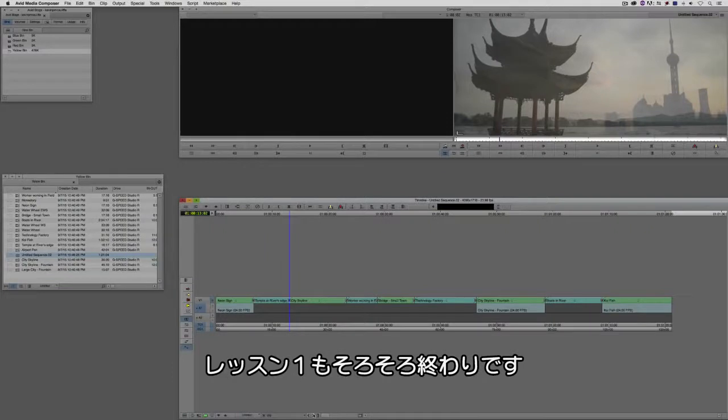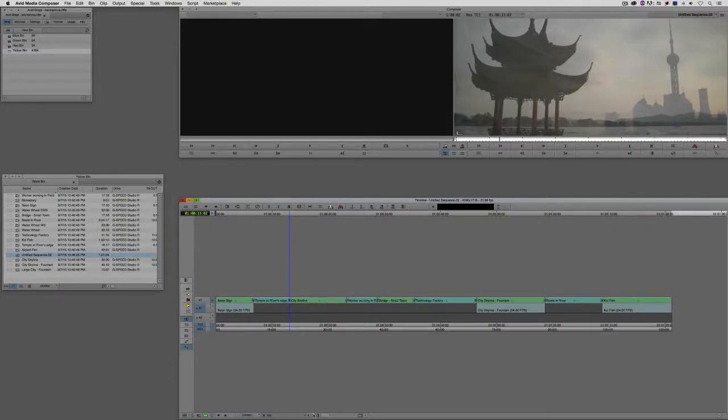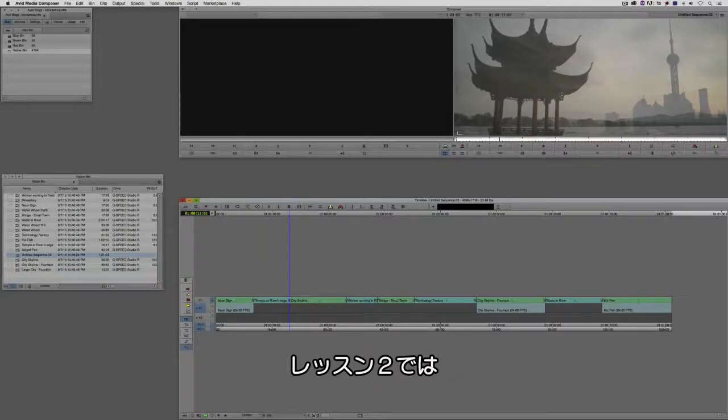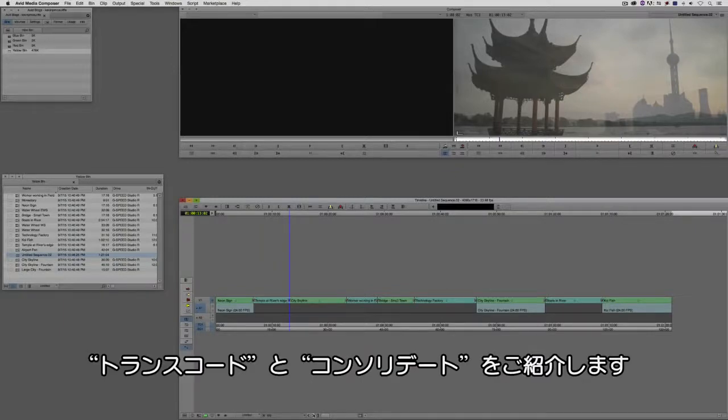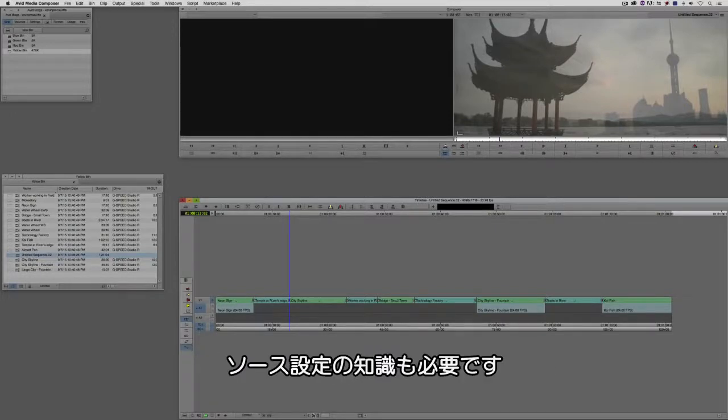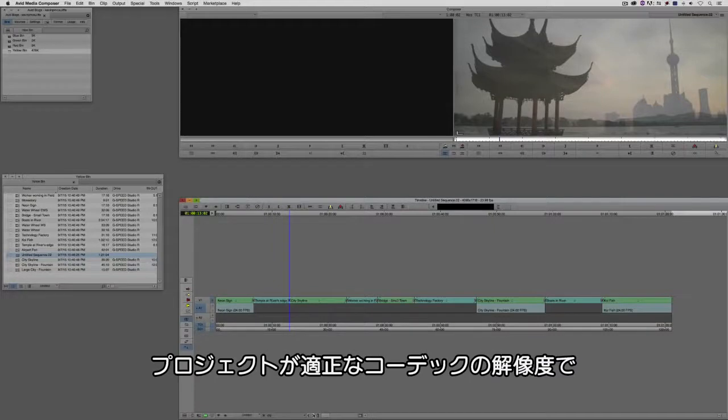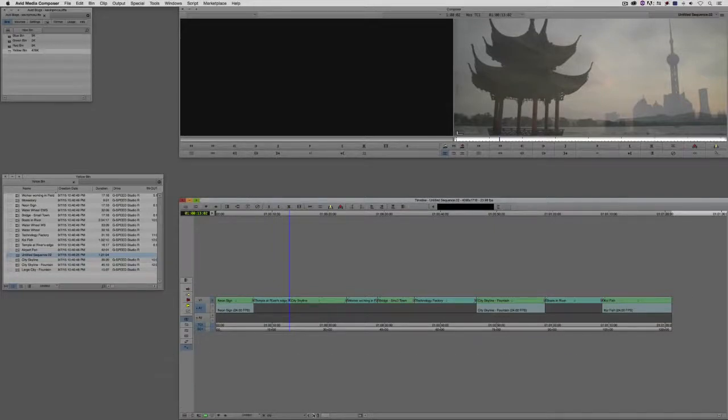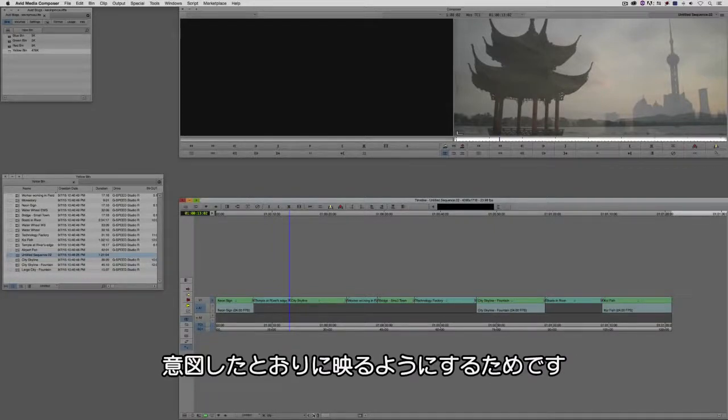Okay, so that wraps up lesson one of our look at high-res workflows. In lesson two, we're going to focus on the core concept of transcoding and consolidating and everything that you as the editor or as the assistant editor will need to know, including source settings, to make sure that your media appears properly and in the right codec or resolution in the project that you're working on.